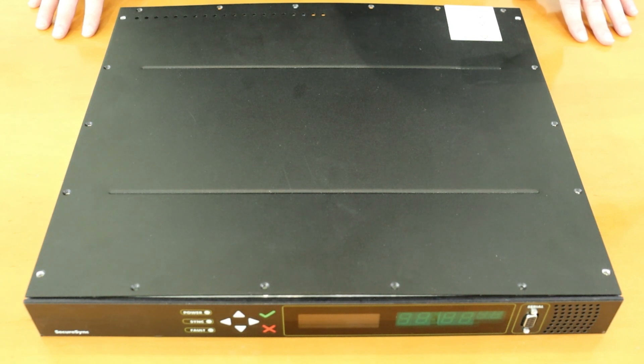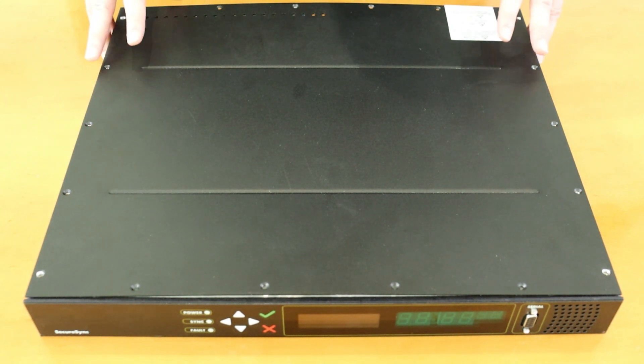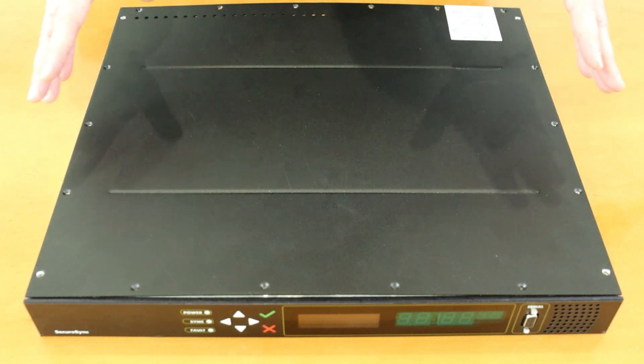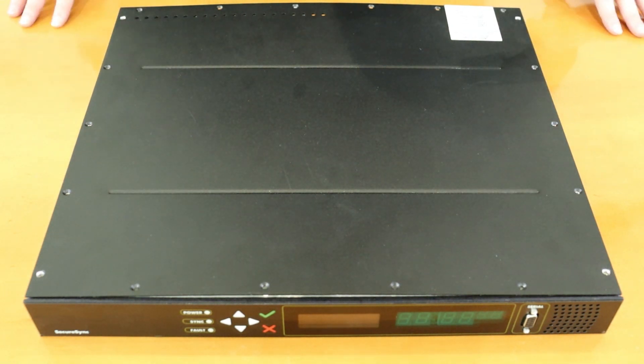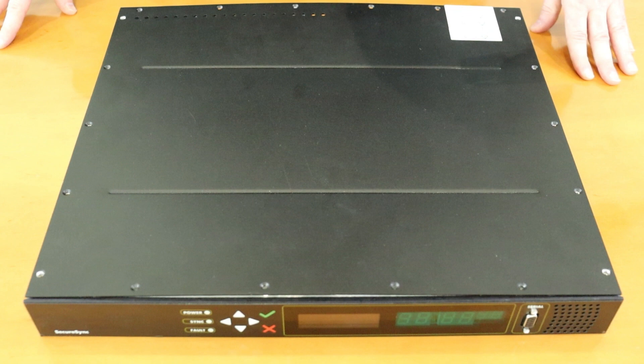For this video the unit is oriented with the front panel facing away from me so that I'm looking directly at the rear of the unit. I'm also making sure to follow all anti-static procedures.